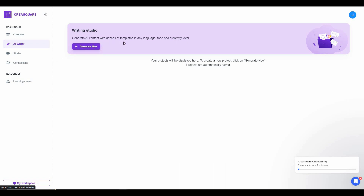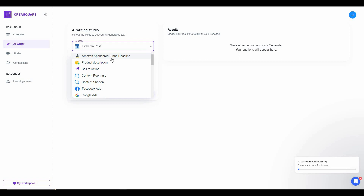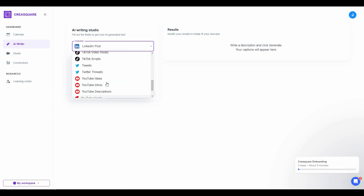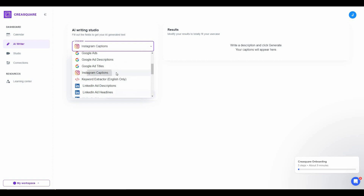The next tab on Kreesquire is AI Writer. With the AI Writing Studio you can generate content with dozens of templates in any language. Click Generate New and you will see many different types of writing pieces — Amazon headline, product description, call to action, content refresh, content shorten, and many other types of captions.